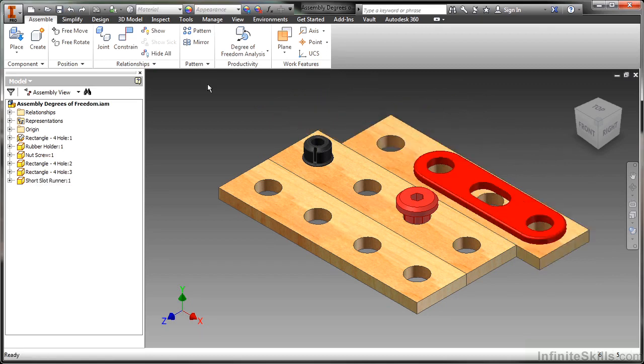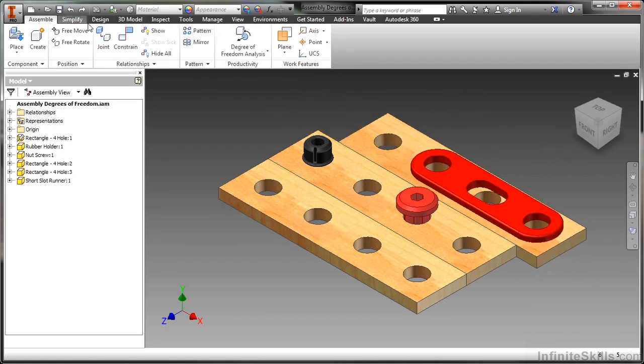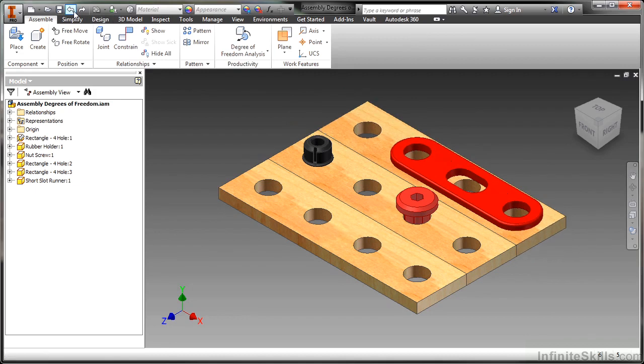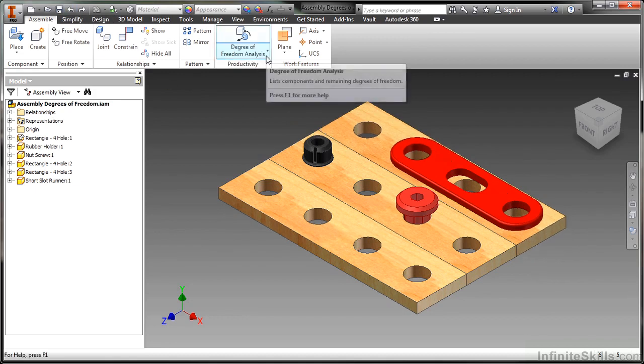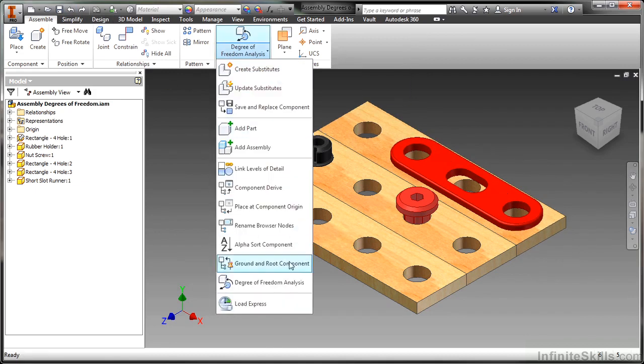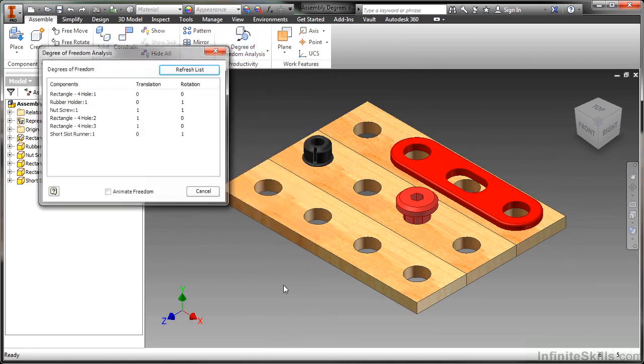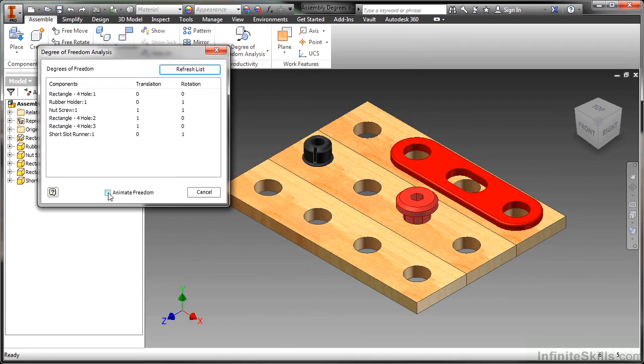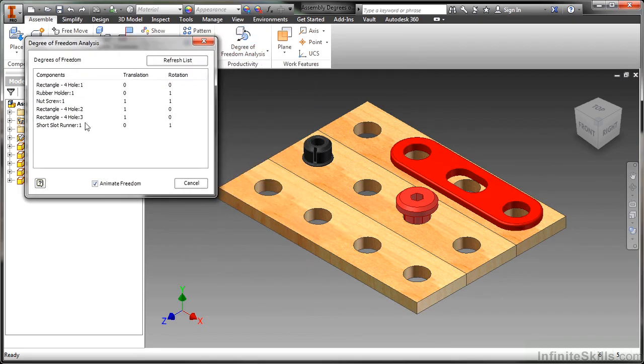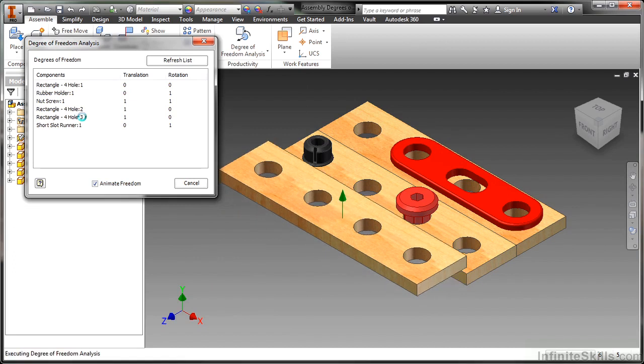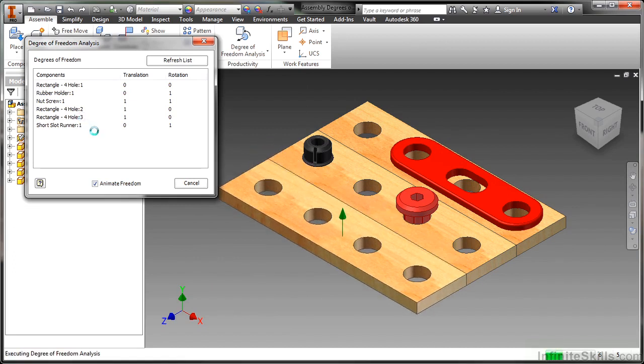So to kind of analyze what we have available to us for our degrees of freedom here, I'm going to use that tool again. Again, degree of freedom analysis. I'm going to click animate freedom. And we'll just kind of take a look at the rectangle three hole here, occurrence three. Take a look at occurrence two.